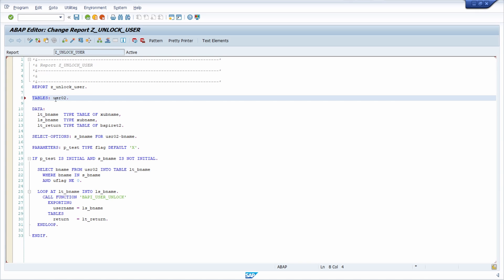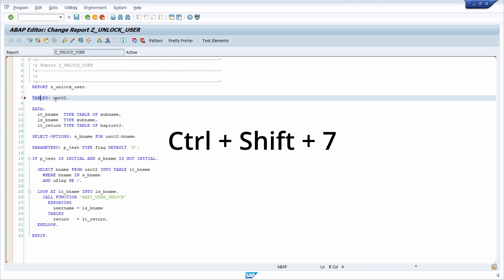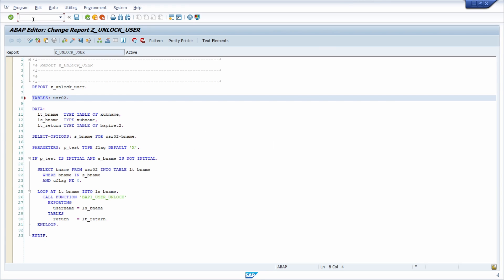If you would like to set the focus into the command field then you can use CTRL-SHIFT-7 and then you set the focus into this command field.